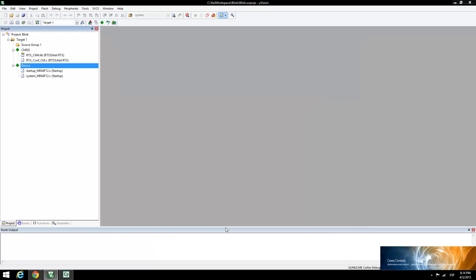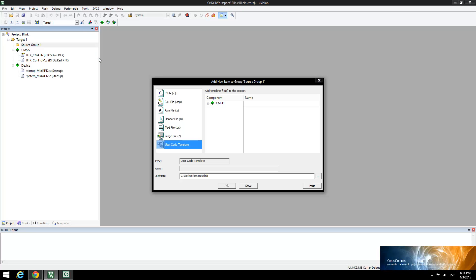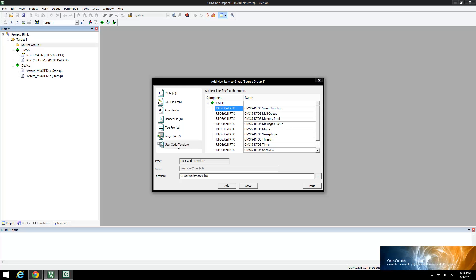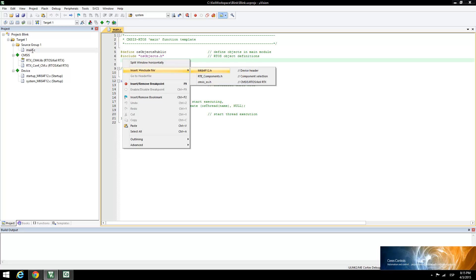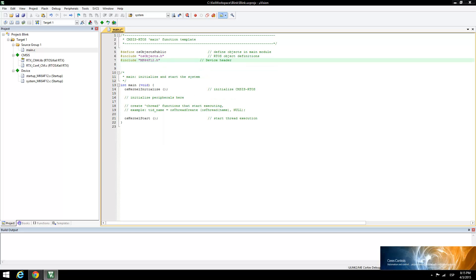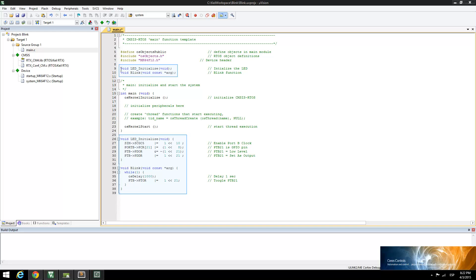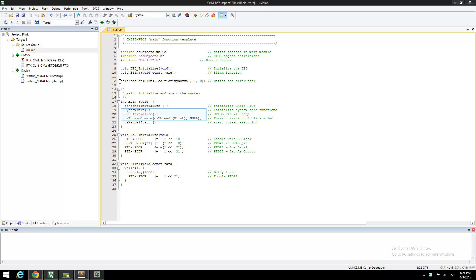Right-click to add a new source and add a new item to the code group. When the new window appears, select the User Code template and install the RTOS main function. Open the main function. Right-click on the text editor window and insert the include for the Freedom K64F development board. Now insert the highlighted code sections.